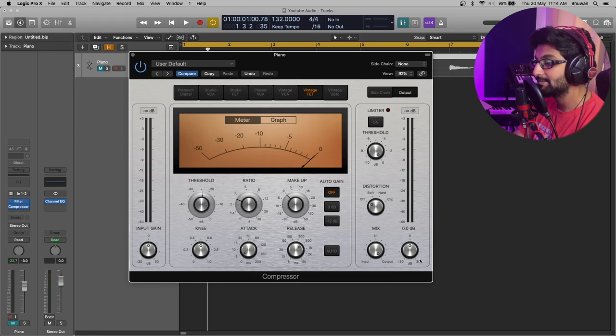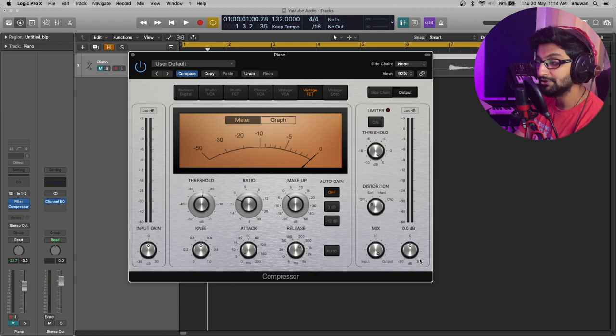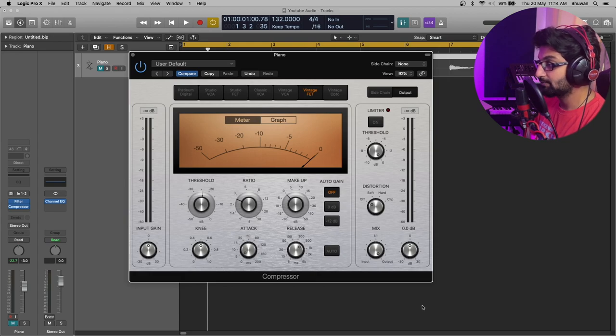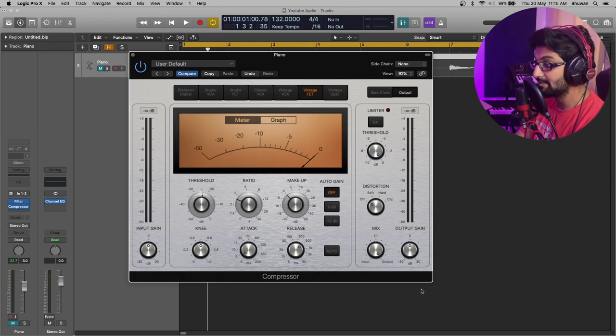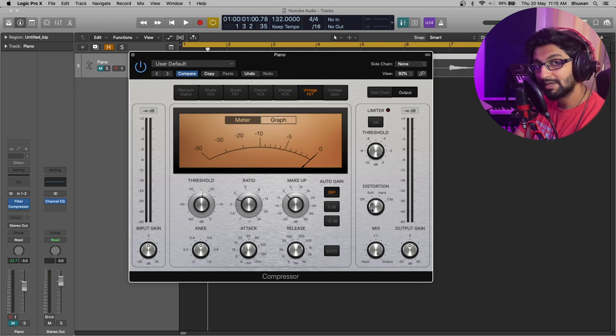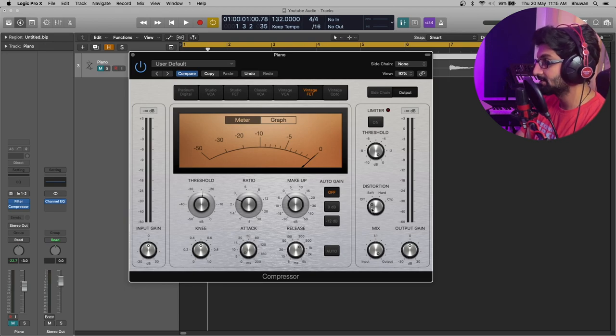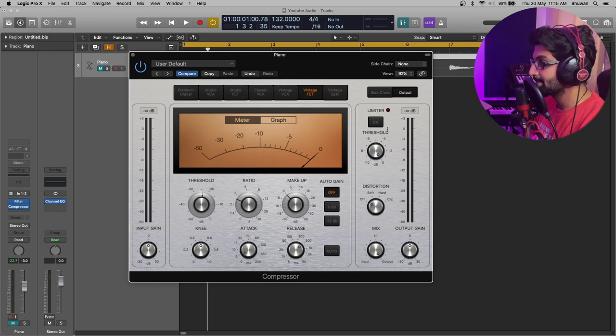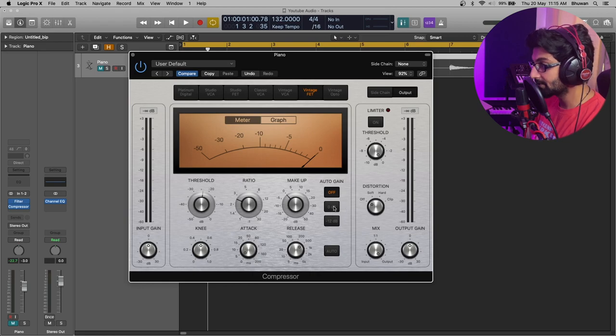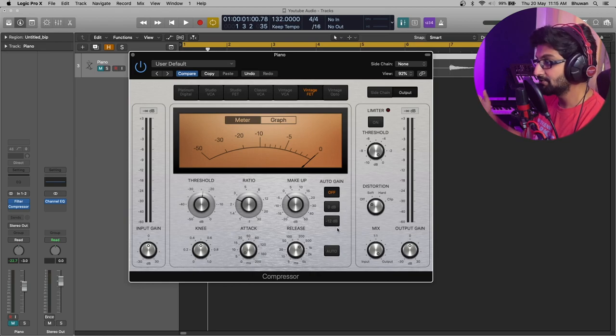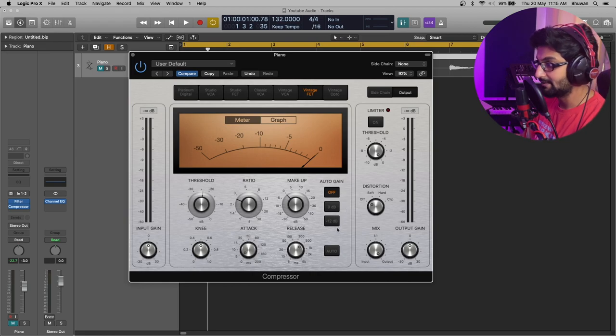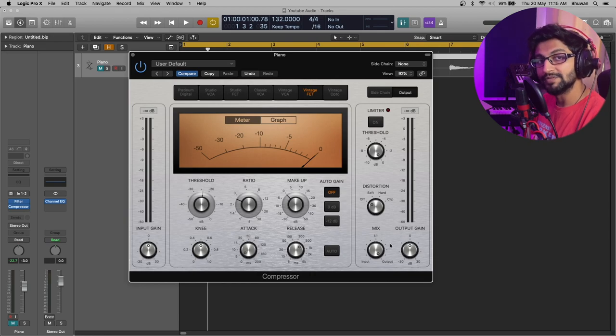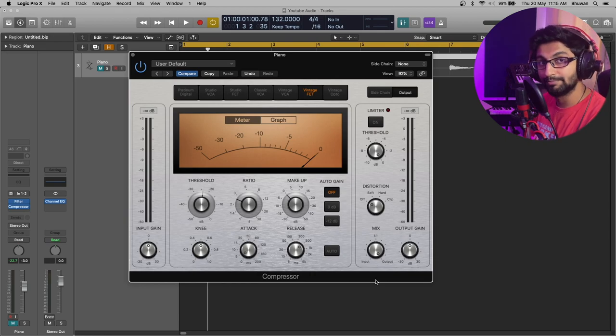Now, there are various other parameters of a compressor and it totally depends upon what compressor you use. Input gain and output gain defines how high or low the signal is coming in and going out. Over here, we have an inbuilt distortion which has soft, hard, and clip distortion modes. You also have a limiter and an auto gain which you can use to reduce or increase the gain. And you have a mix knob which defines how dry or wet the signal should be.